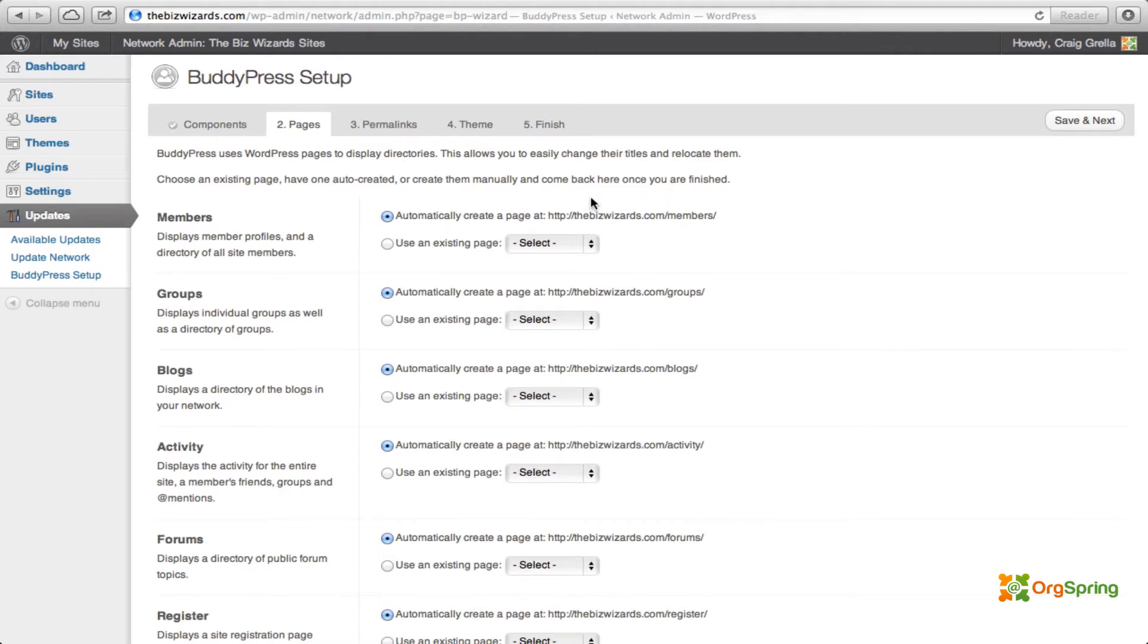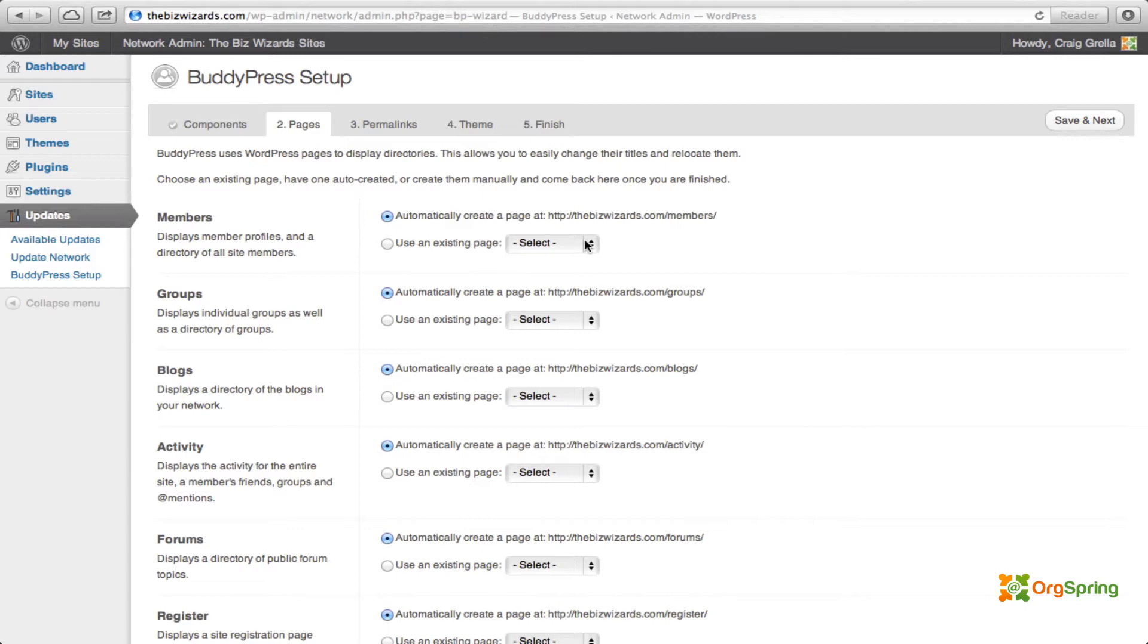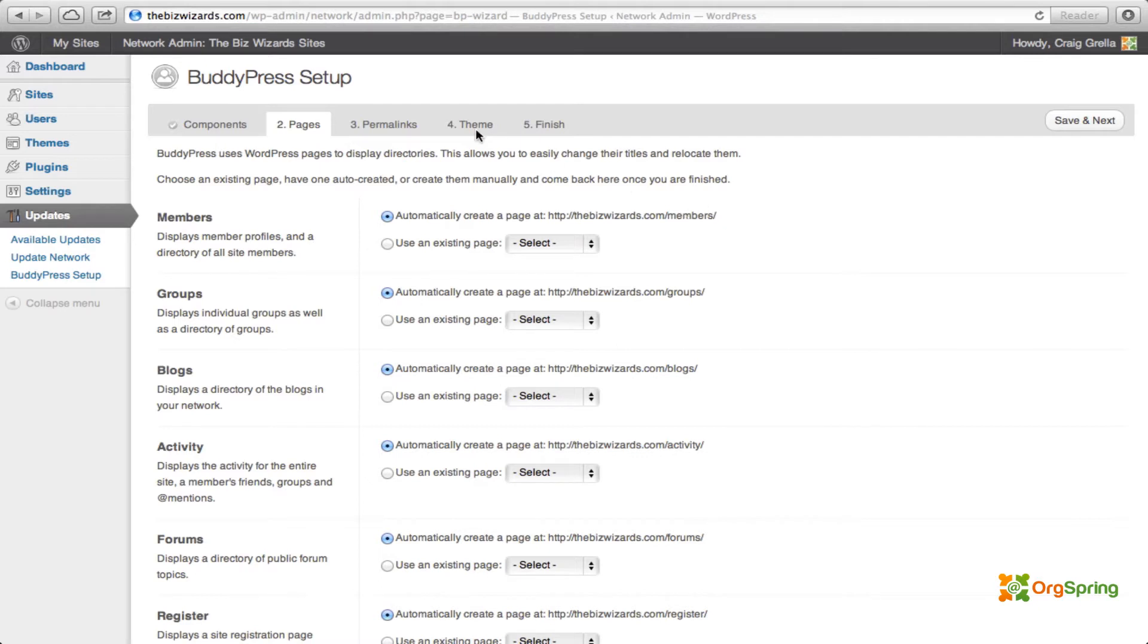But if you're installing BuddyPress on an already existing WordPress site and you have different pages that you'd like to use, for example, if you don't want to call your members page members, you could use an existing page by clicking this radio button and selecting one of your existing pages. Same thing for the other pages that you use. You could name them whatever you want. You could either do this now or just have BuddyPress create the pages for you and then you could rename it later. For now, again, we'll just click save and next.